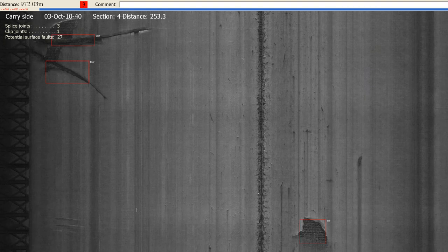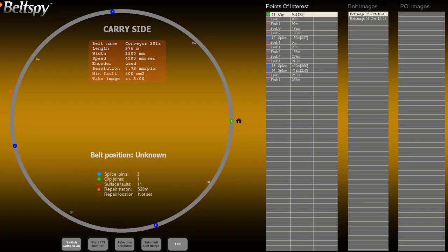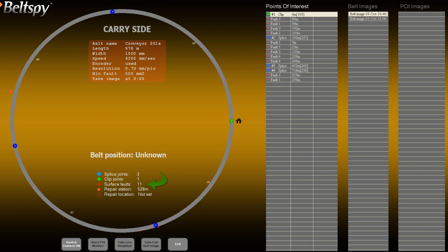When all potential surface faults are processed, the inspection is complete. The control monitor screen will update to show the new surface fault events on both the belt graph and the event table. In this example, out of the 27 potential surface faults detected by the system, only 11 were registered as events by the operator.